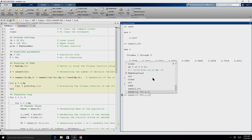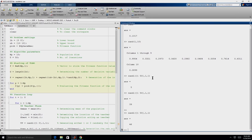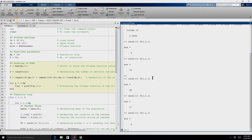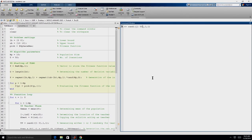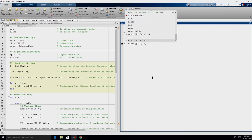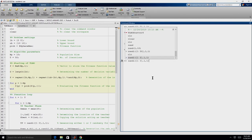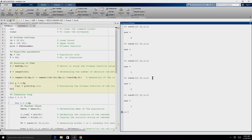If we keep generating it, we will obviously get different values. In our case, we require a random number which has to be either 1 or 2. We can give RANDI([1, 2], 1, 1). This will give us a random integer which is either 1 or 2. So now we know how to generate random integers and random numbers between 0 and 1.